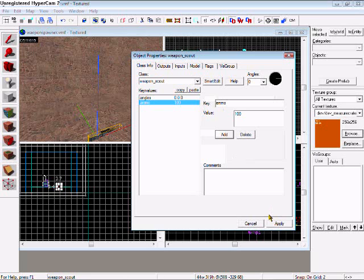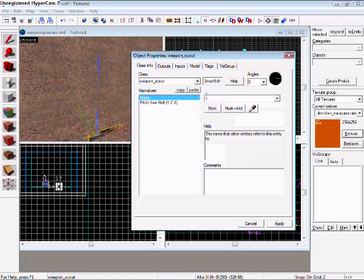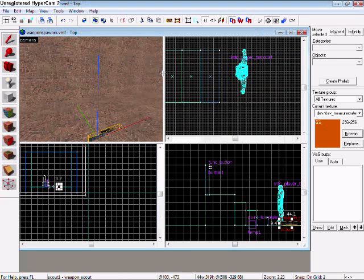Apply, oh sorry, and then you name it something, I'll do scout one, keep it simple.